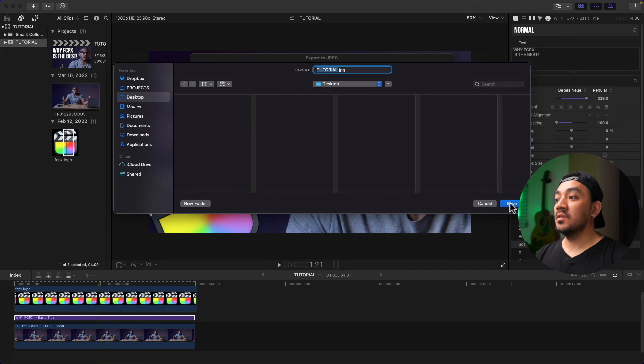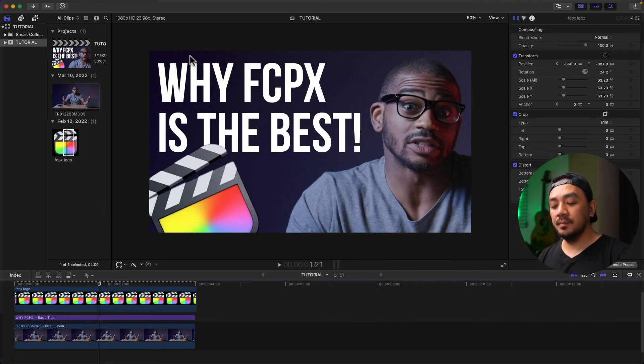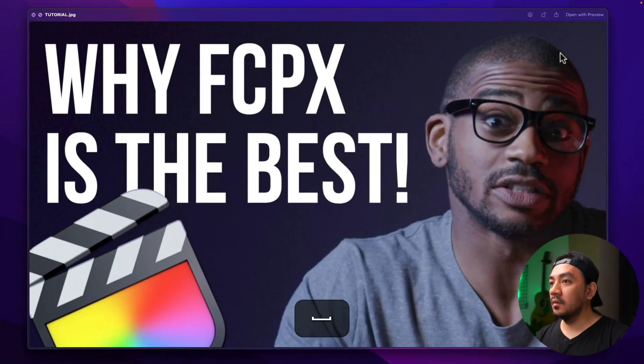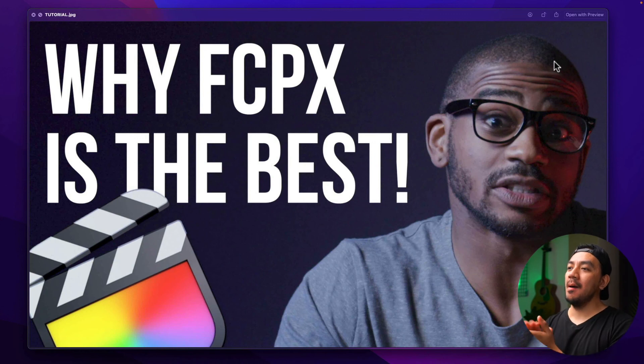Now let's go over to our desktop to see our thumbnail. Hit spacebar. Look at that! Great job. I bet you like it. Thank you for watching. I hope you learned something today. If you want to learn more, I've made another video about how to make a GIF in Final Cut. Click here to check it out.